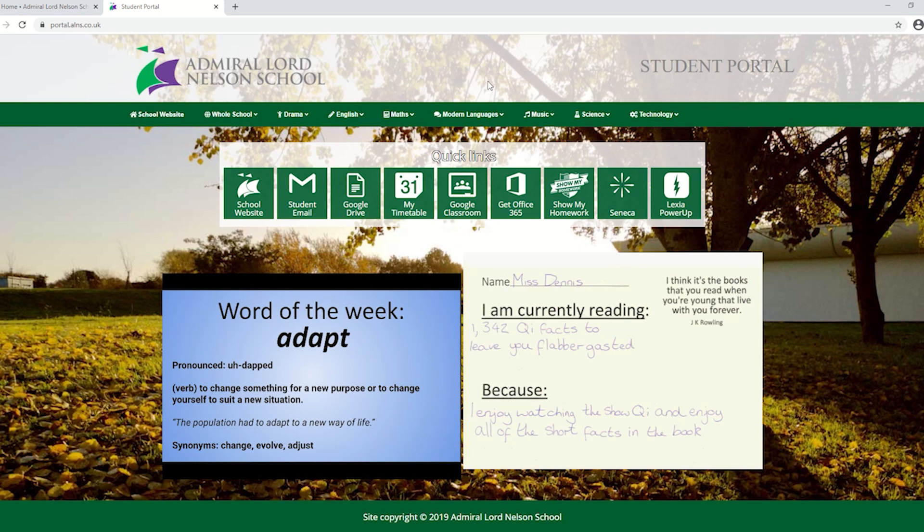Hello and welcome. In this video we're going to show you how to find work on Google Classroom and how to see your student timetable. What you see here is the student portal. If you're using a Chromebook, this is the first page you see when you open it up.